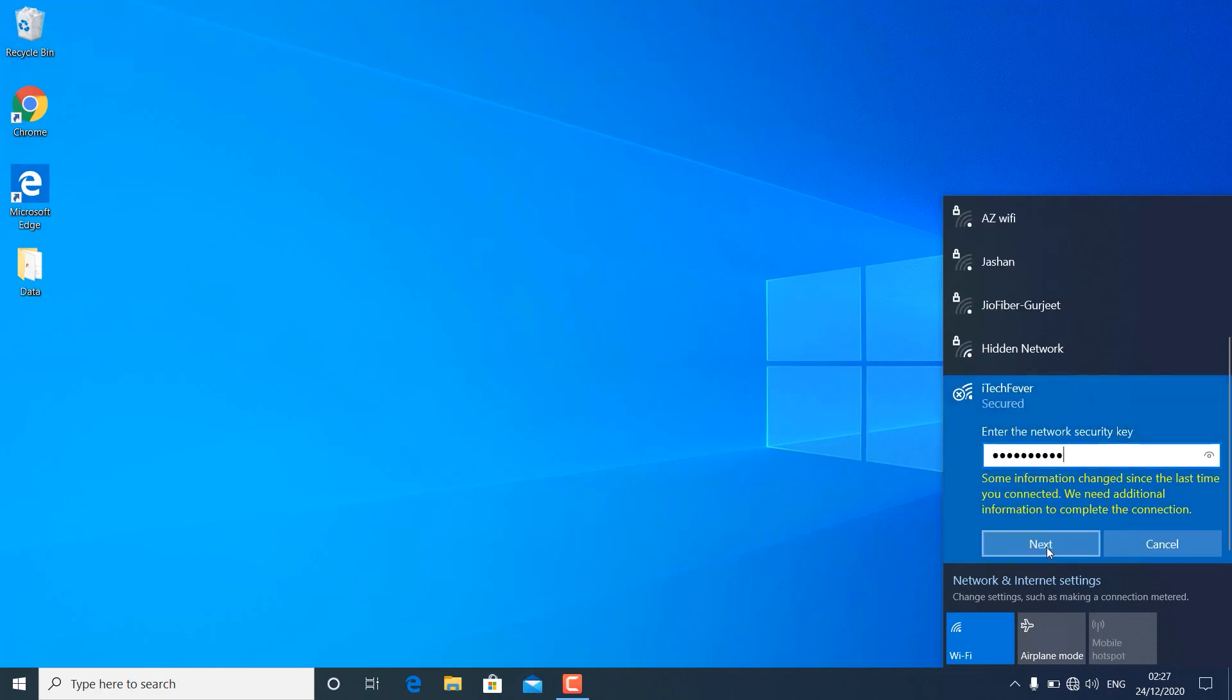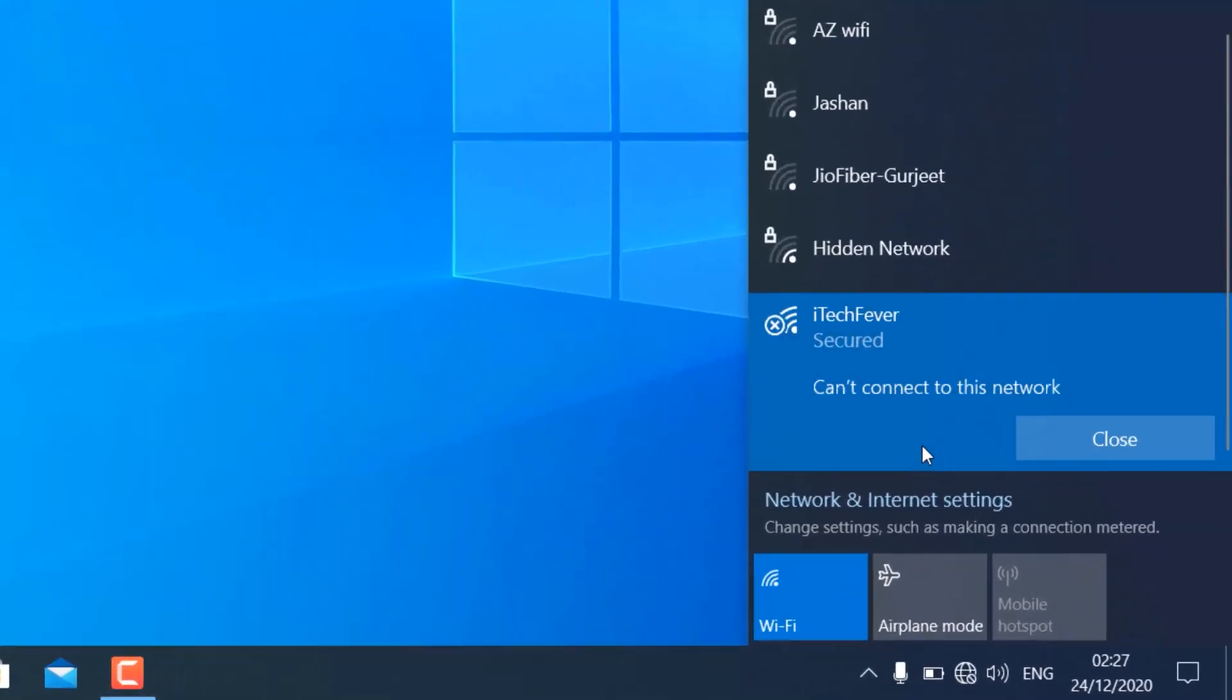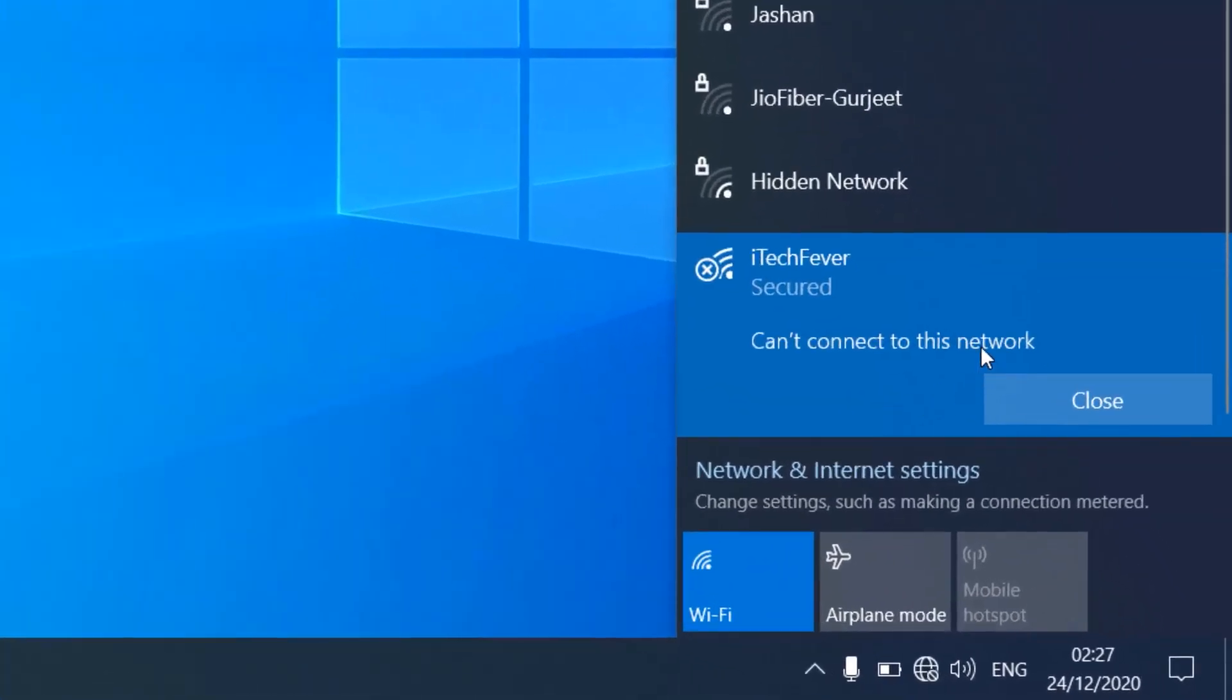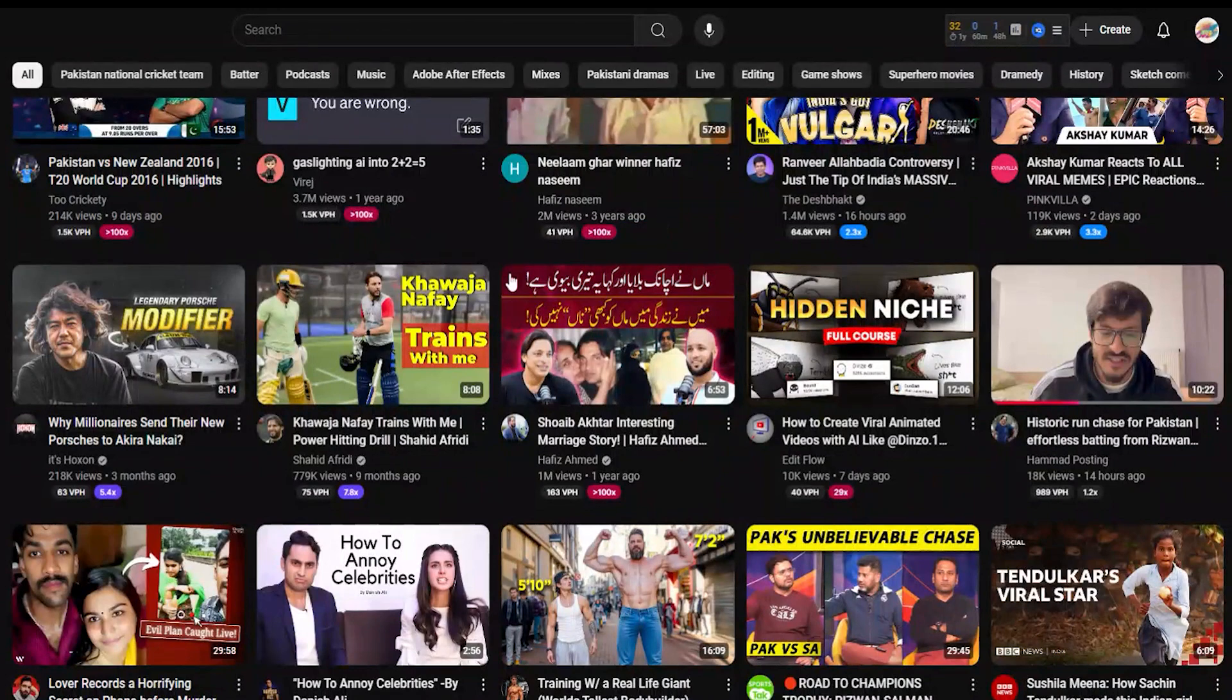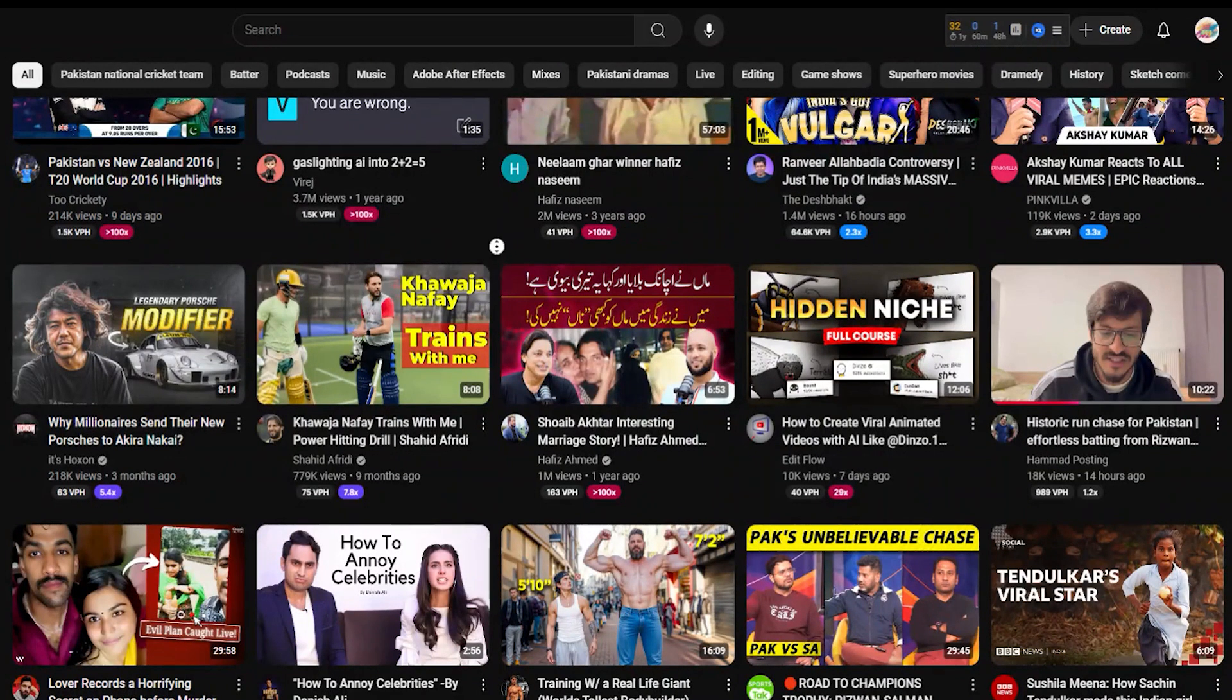Facing the can't connect to this network error on Windows 10 or 11? This frustrating issue pops up more often than you might think. Today, I'm diving straight into how to fix it. Let's get your connection up and running smoothly again.